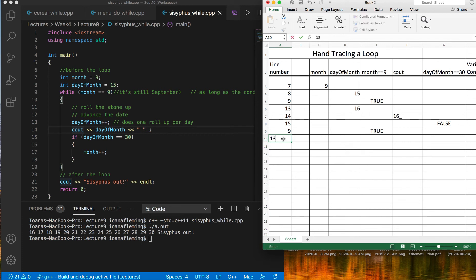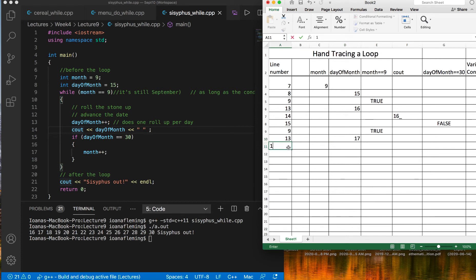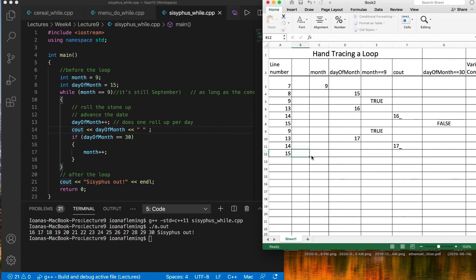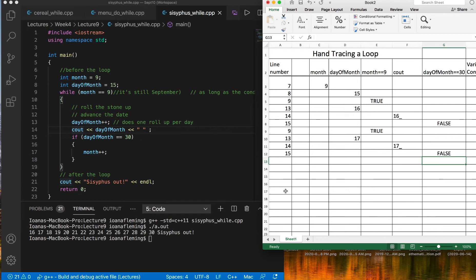On line 13, day of month increments, it becomes 17. On line 14, the printout is 17 and a space. On line 15, the condition is evaluated, the value is 17, it's not going to equal 30, so it's still false. And then we keep going, and we keep going, and we keep going, until at some point, let's see what happens.